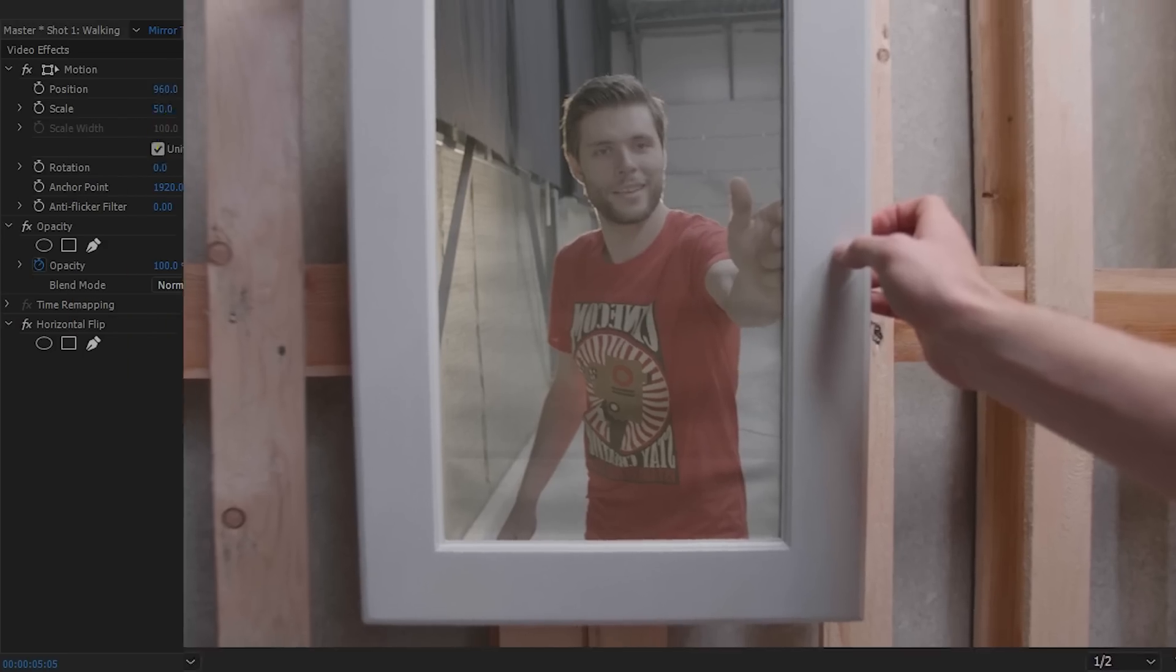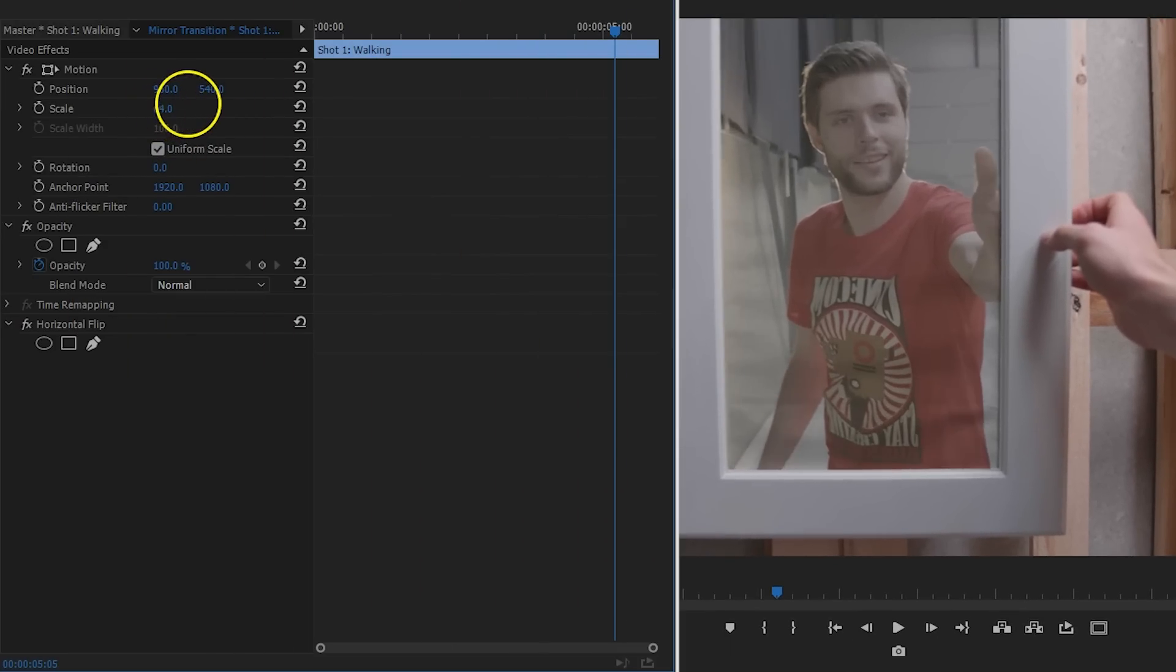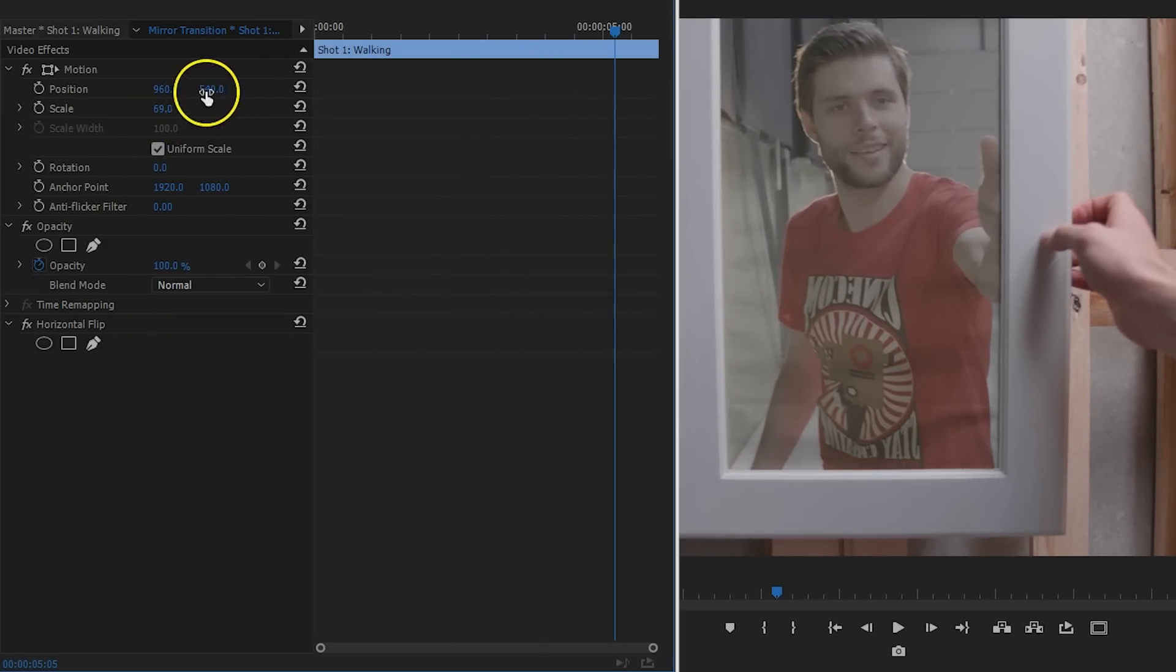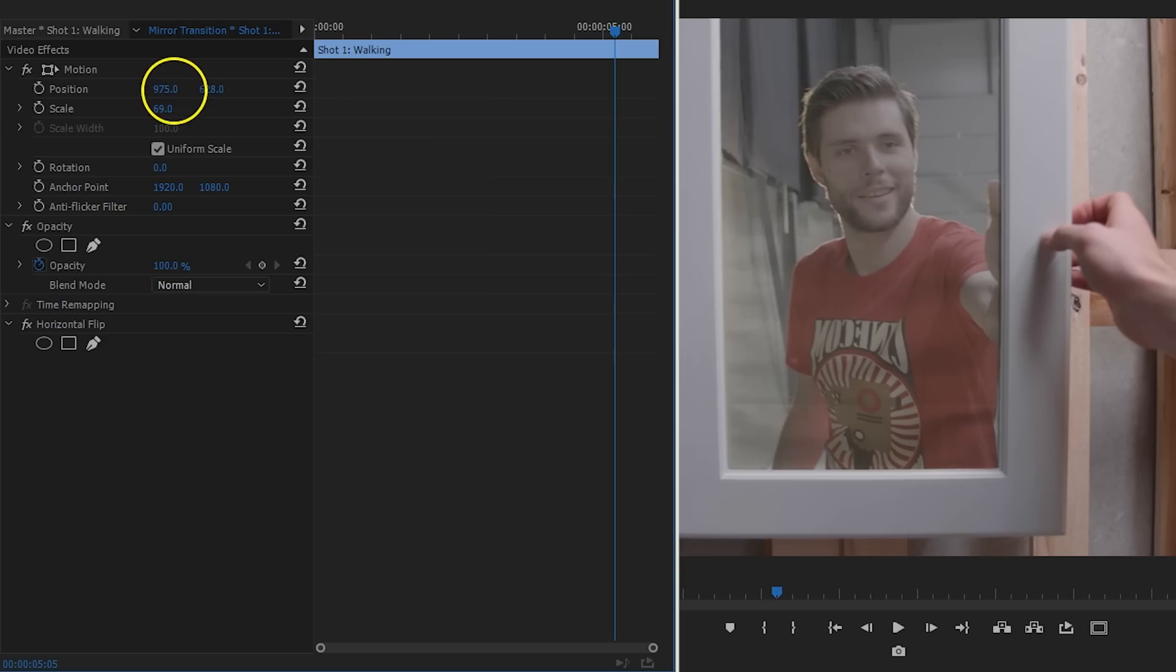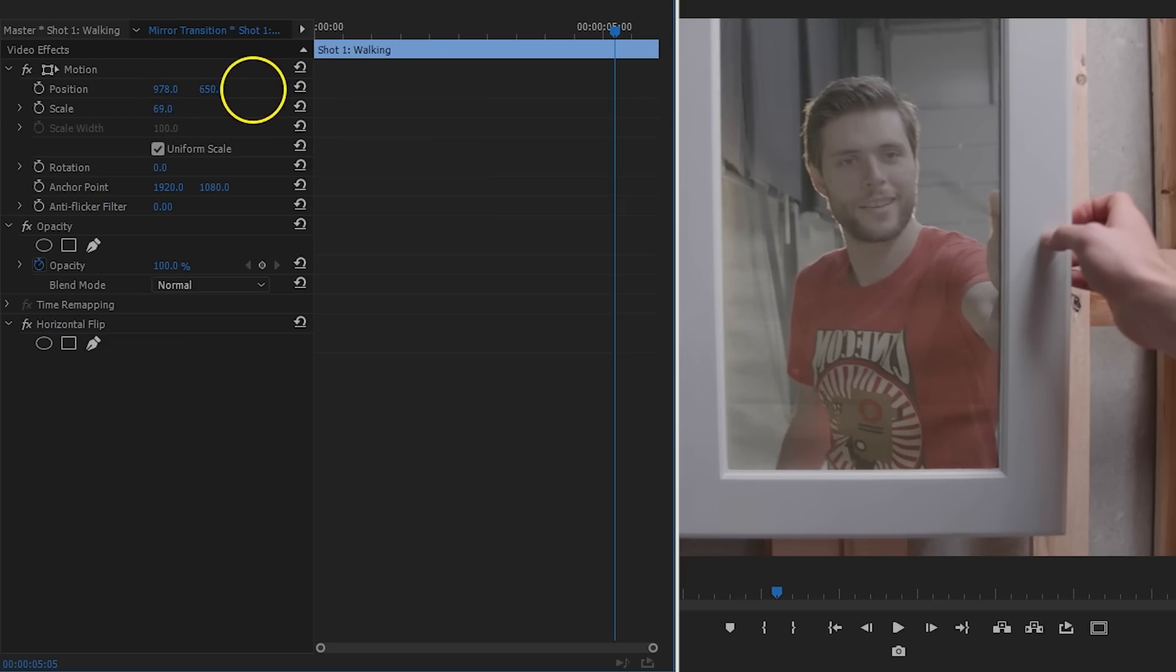We're also going to realign and scale the first clip, and that was the reason that we shot it in a wider frame. The image inside the mirror has to match with the second shot.